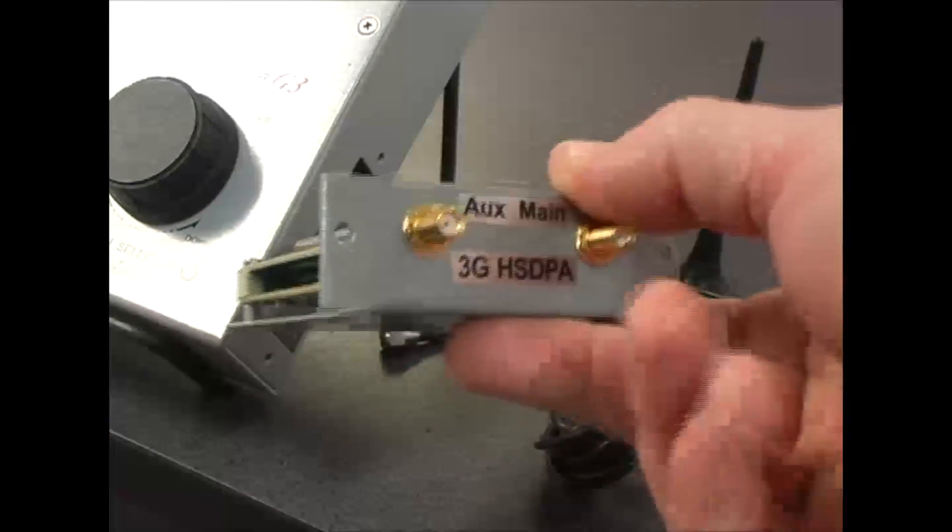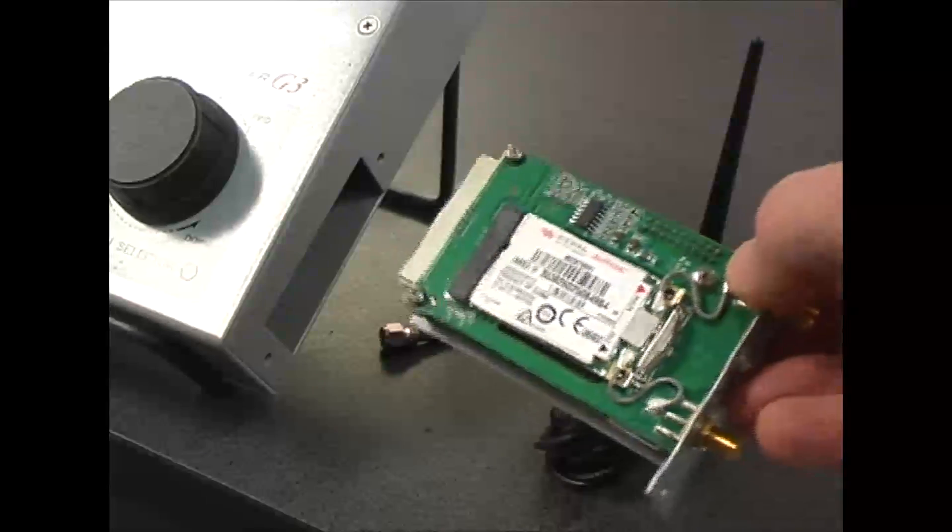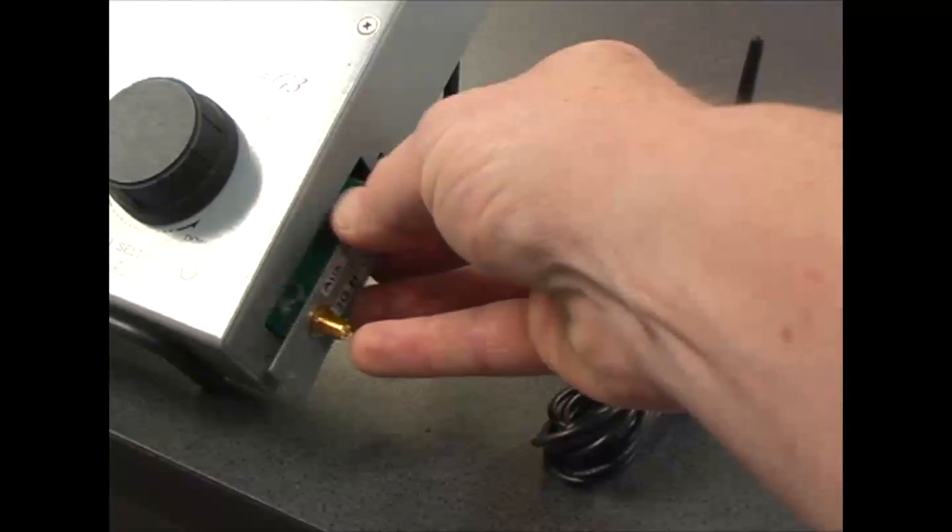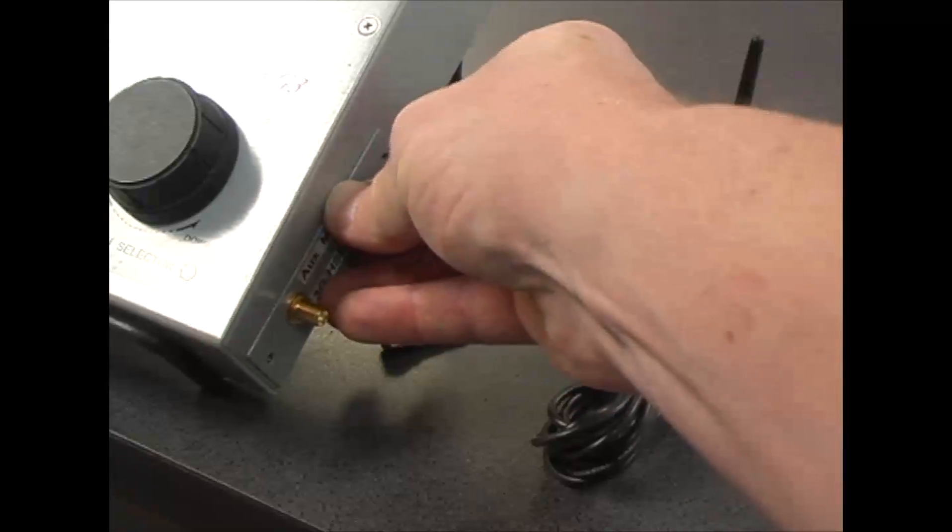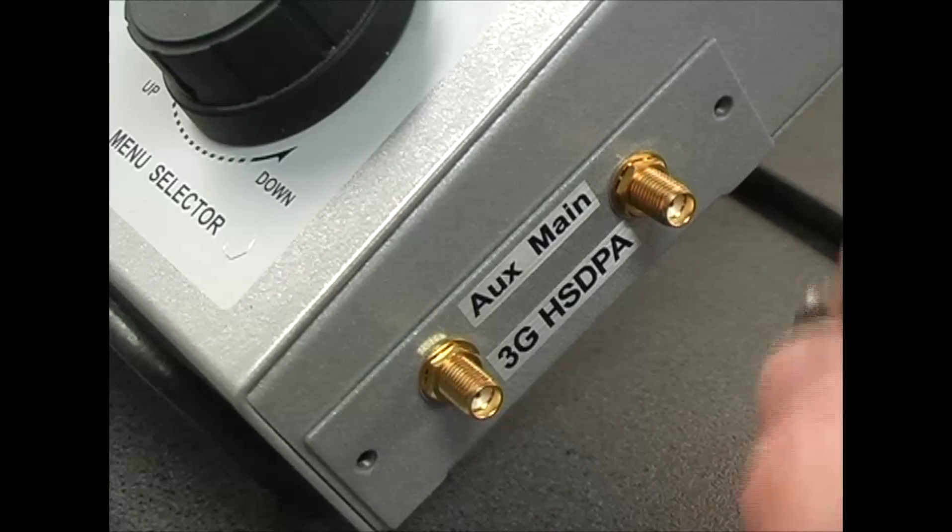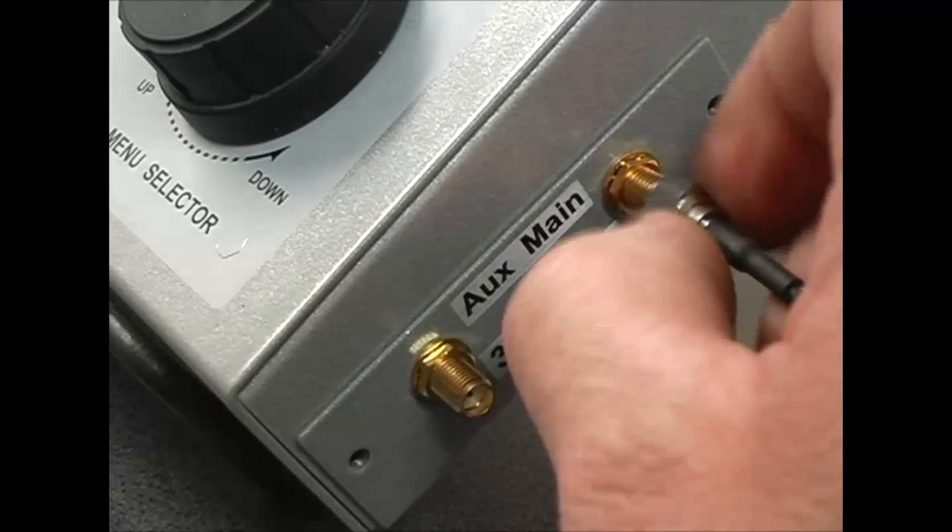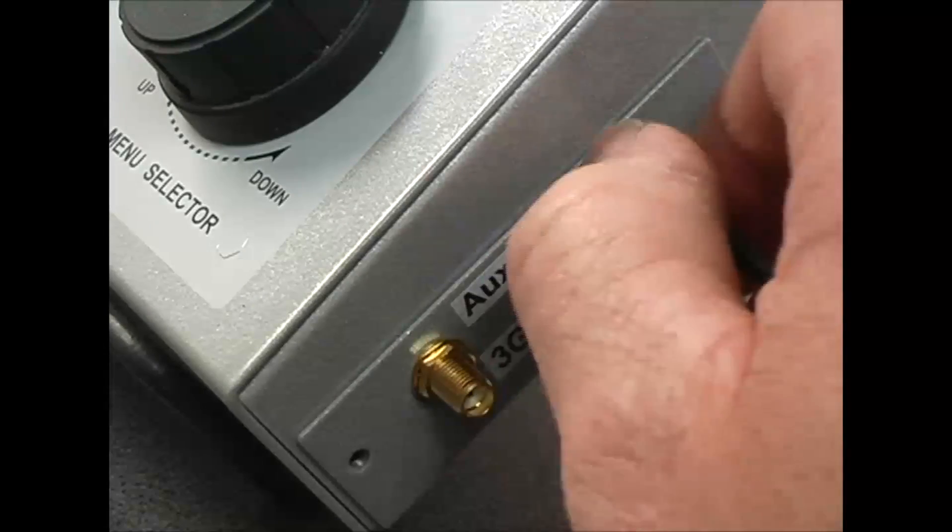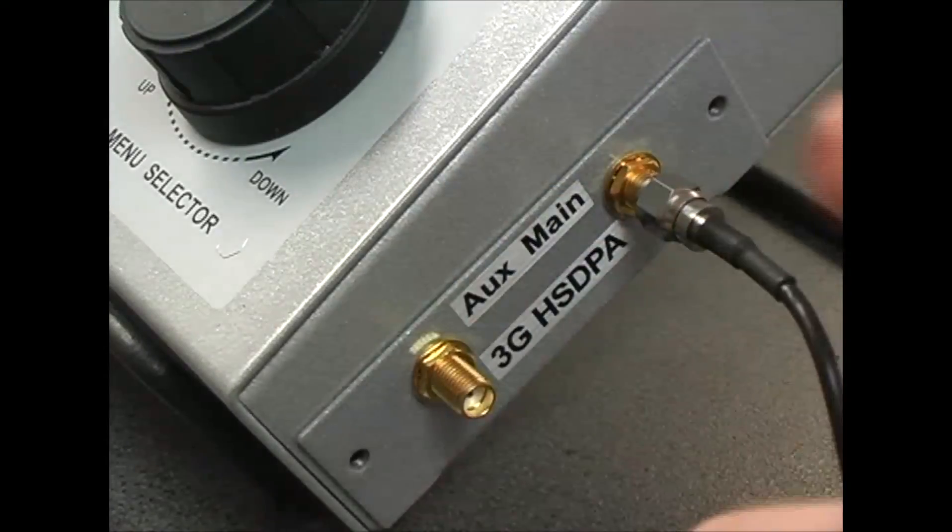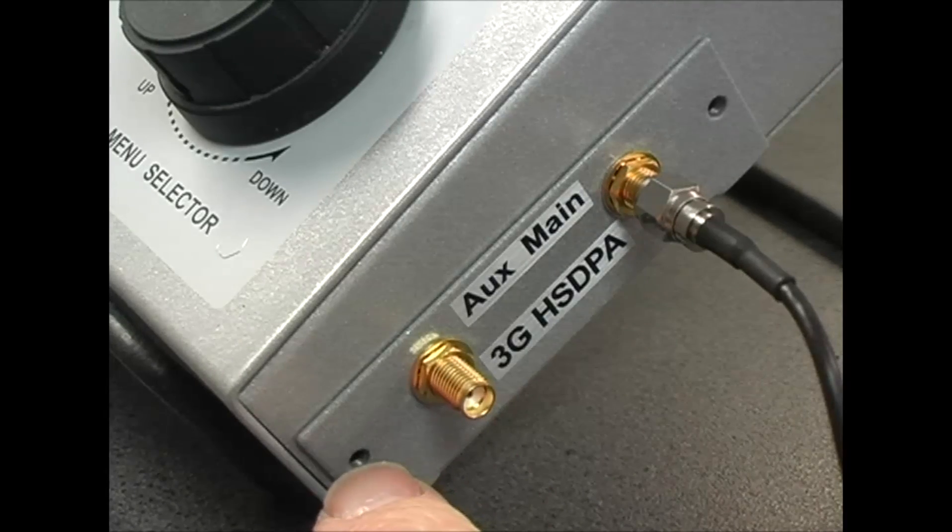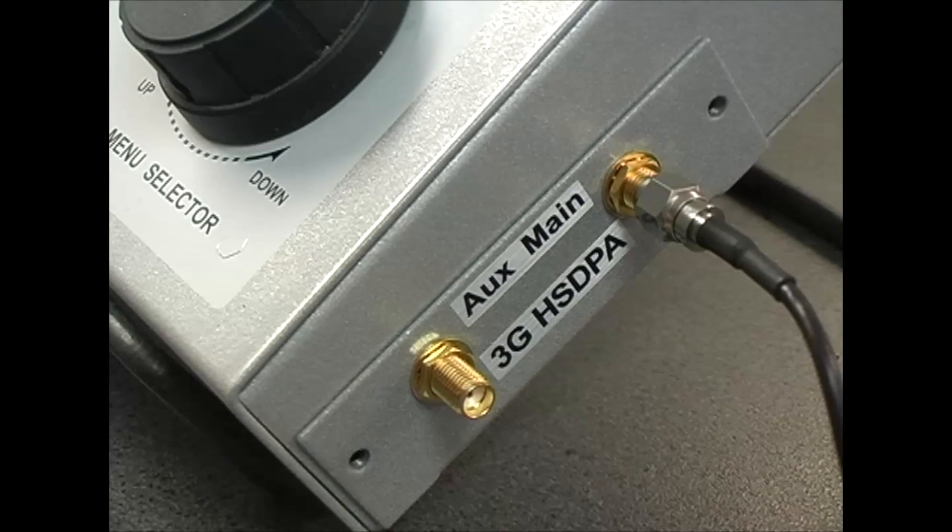The module is now ready to slide into the codec. Make sure your codec is powered down before you do this to make sure that you don't damage the module. Once the module is in the codec, you can attach the antenna to the main antenna connection point. It's also possible to put the two module screws on either side to lock the module into the codec, which is a good idea if it's on the road all the time.